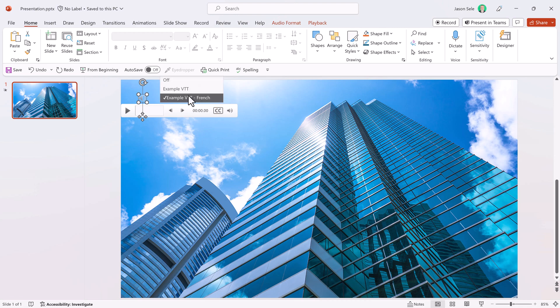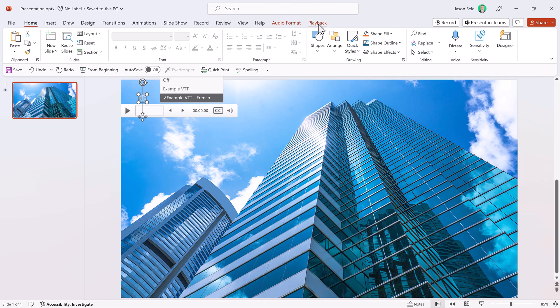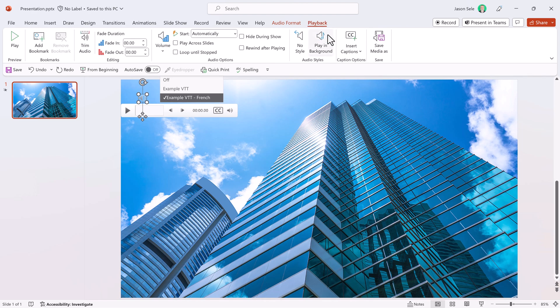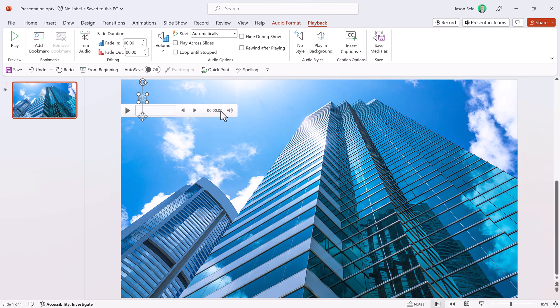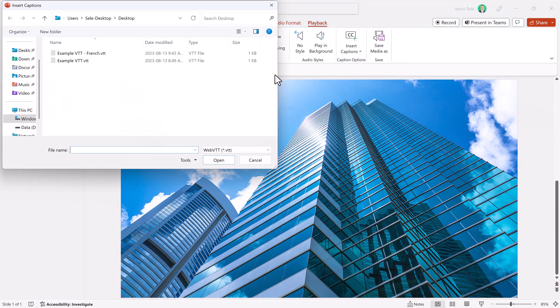So you can select between those when you're playing back and the person that's viewing your PowerPoint presentation can also click on this and select between them. If you want to remove them, go back to the playback tab, click on this and remove all captions. That takes everything away and then you can just go back and insert the one that you want.